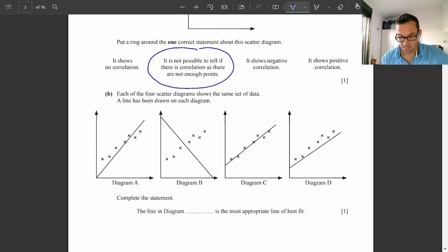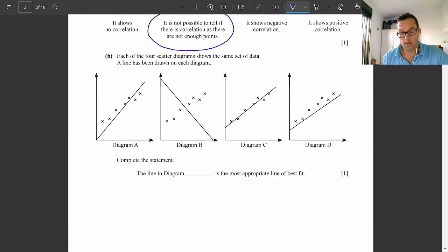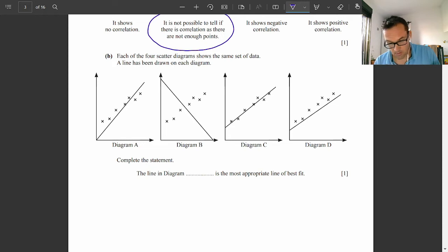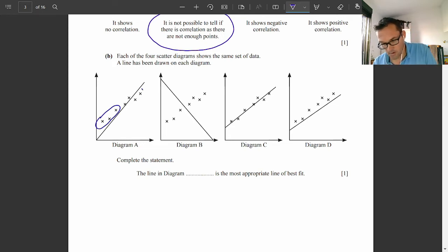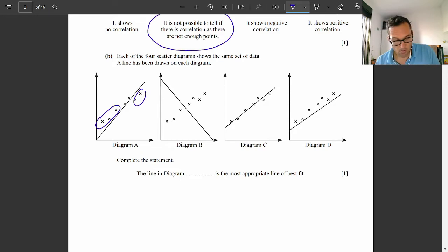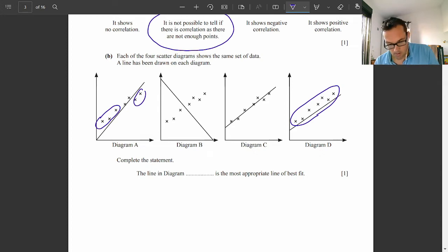Question 5B was more straightforward. A line of best fit is clearly not correct because there's a large amount of data above and below. Option B is clearly wrong. Option D has all the data points above the line. So the only possible correct answer is C.